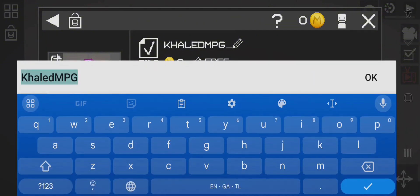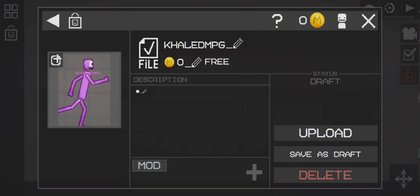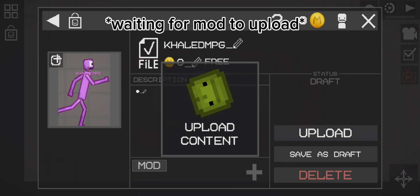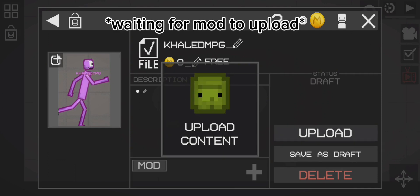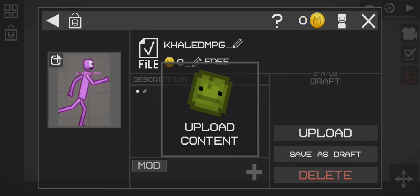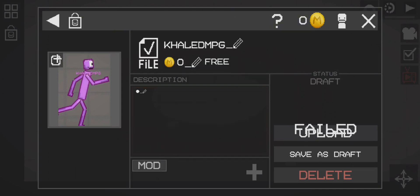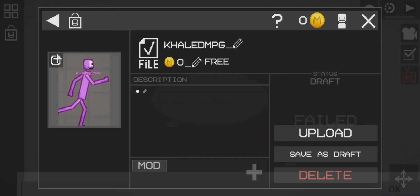Now I'm going to upload it. So it failed, why?